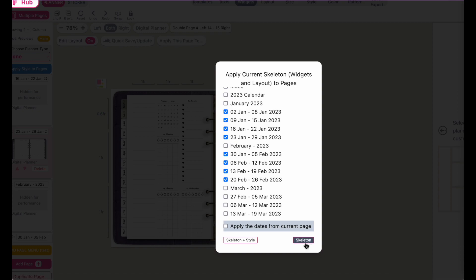If you click on skeleton, it will only apply the widgets and everything. But if you also click on style, it will also apply the styling.